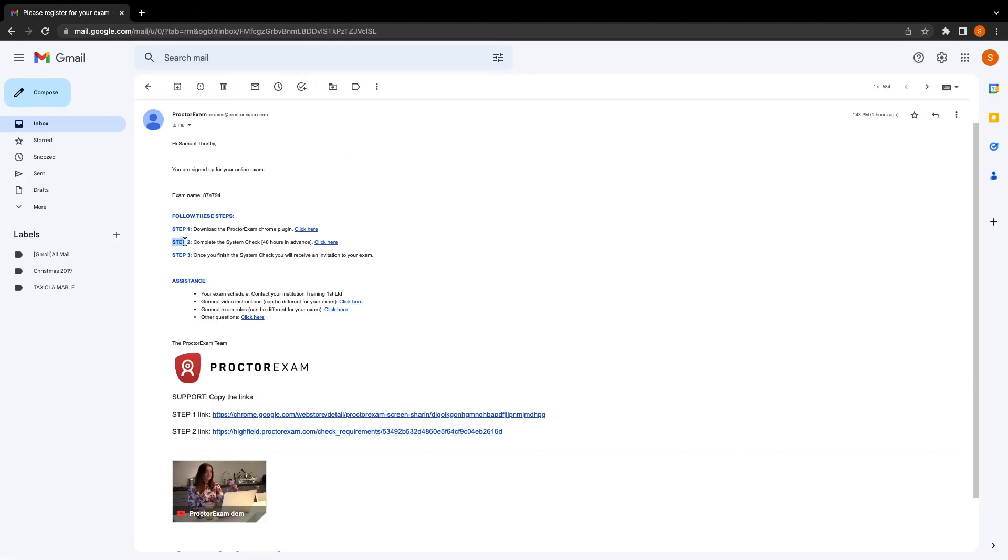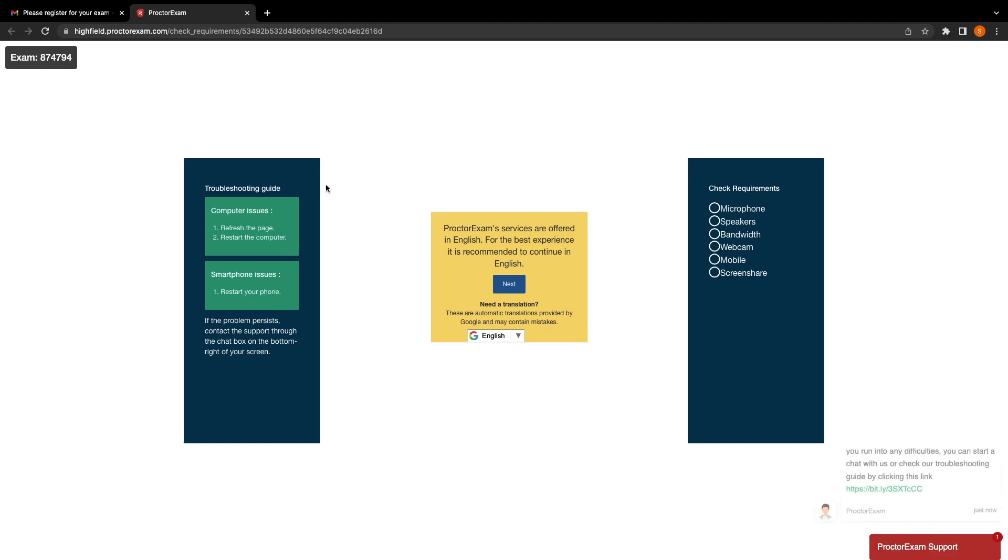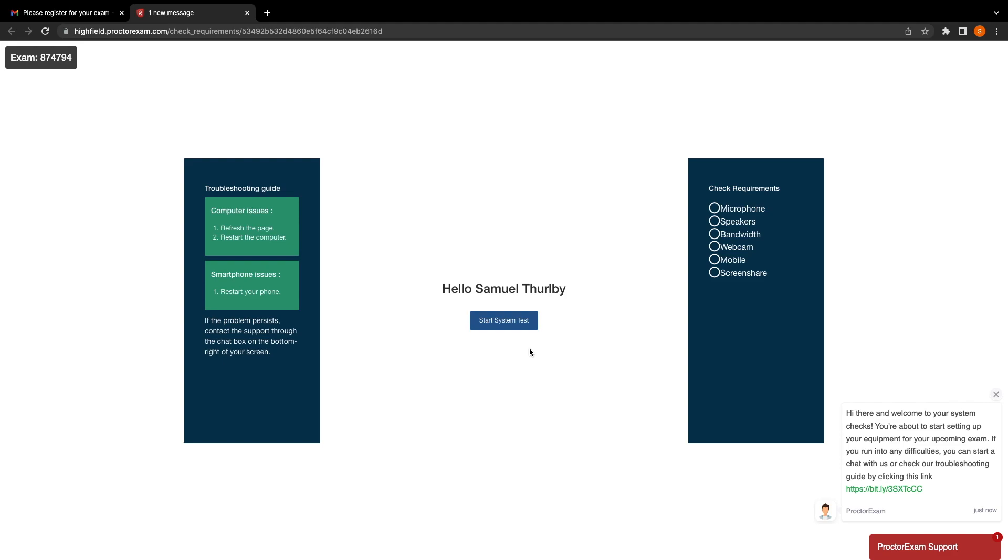The second step in the email is the completion of the system checks. This needs to be done at least 24 hours in advance of your exam in case there are any issues with your system. To access the system checks, click the link in step two. The link will take you to the ProctorExam system check site. You can choose to go through the system check with a translation, however it is recommended that you do the system check in English. When you're ready to go, click the next button in the center of the screen. Make sure that it is your name displayed in the center of the screen and then click start system test.